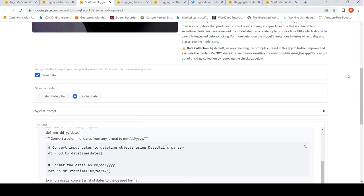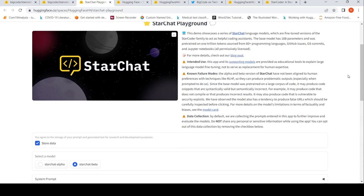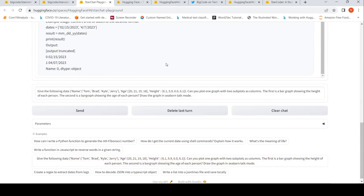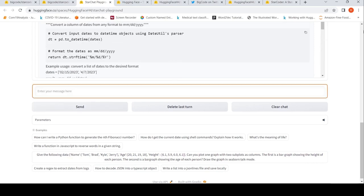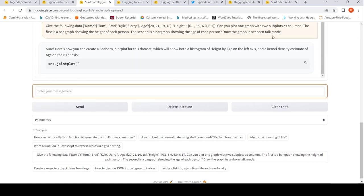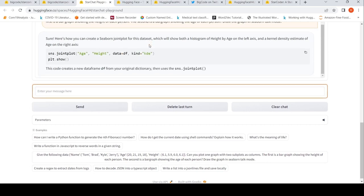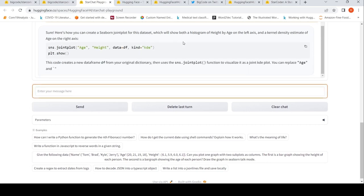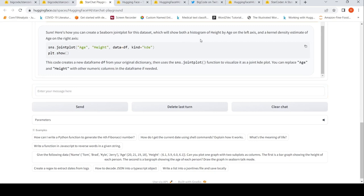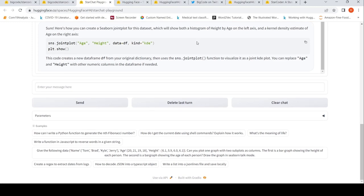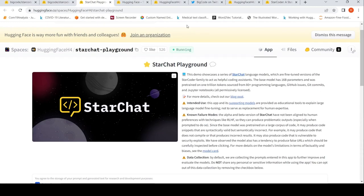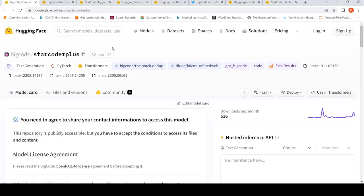This is StarChat Beta. You can try out this model. Maybe let's try out one more example just to see how it works. The prompt over here is: given the following data, show both the histogram of height by age on the left axis and a kernel density estimate of age on the right axis. You can do sns.jointplot function to visualize. It's a joint KDE plot. You can replace age and height with other numerical columns. It gives out the code. This was a short demo on the StarChat playground.